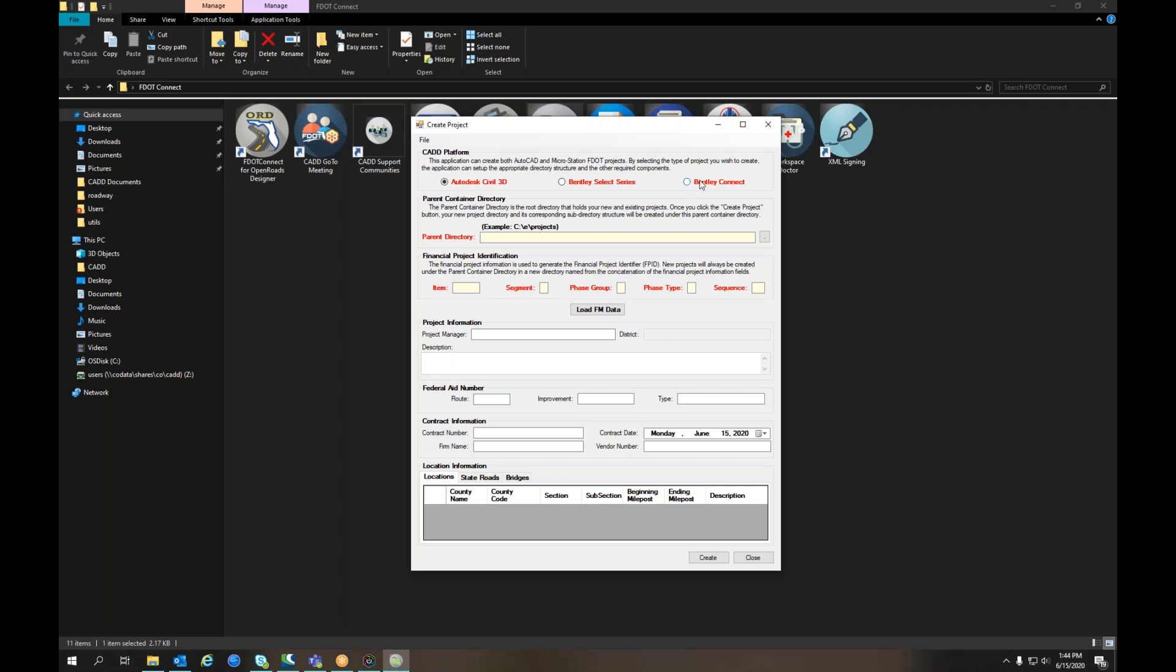You can select what platform you're using. This simply selects the directory in which the project will be created, so this is not necessarily important when generating an XML for an outside consultant, but something to be aware of.